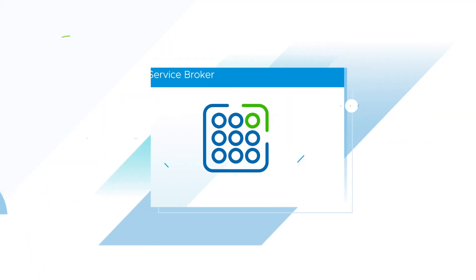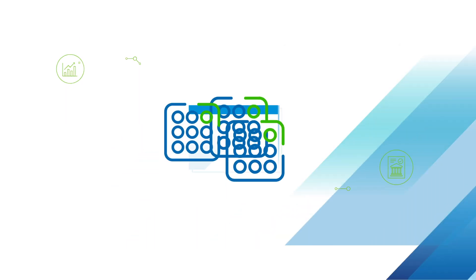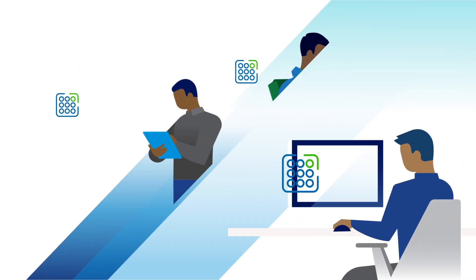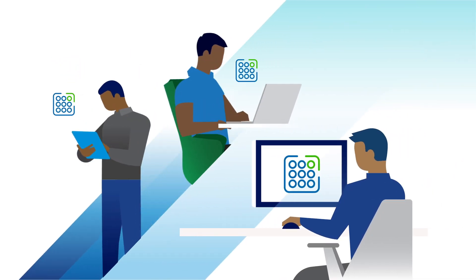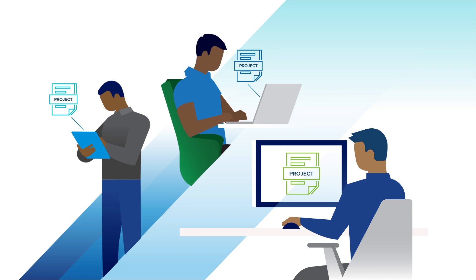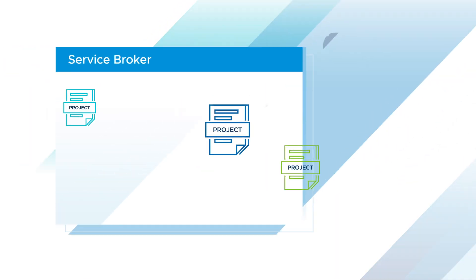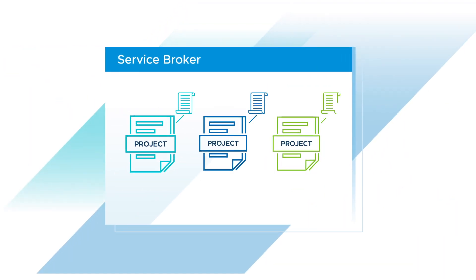Service Broker is the consumption and governance interface. It's a self-service portal for end users with project-based policies to manage resource access and utilization centrally.